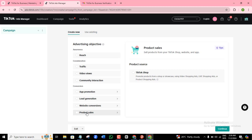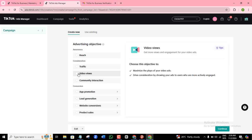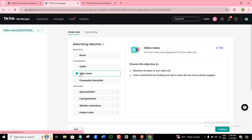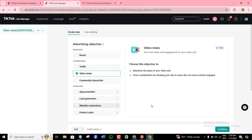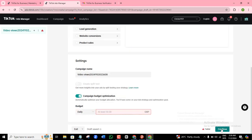For this particular tutorial, I'm going to go for video views. So I'll just select video views. Of course, you should go ahead and select the one that is most relevant to your objective. Once you choose that, click on continue.